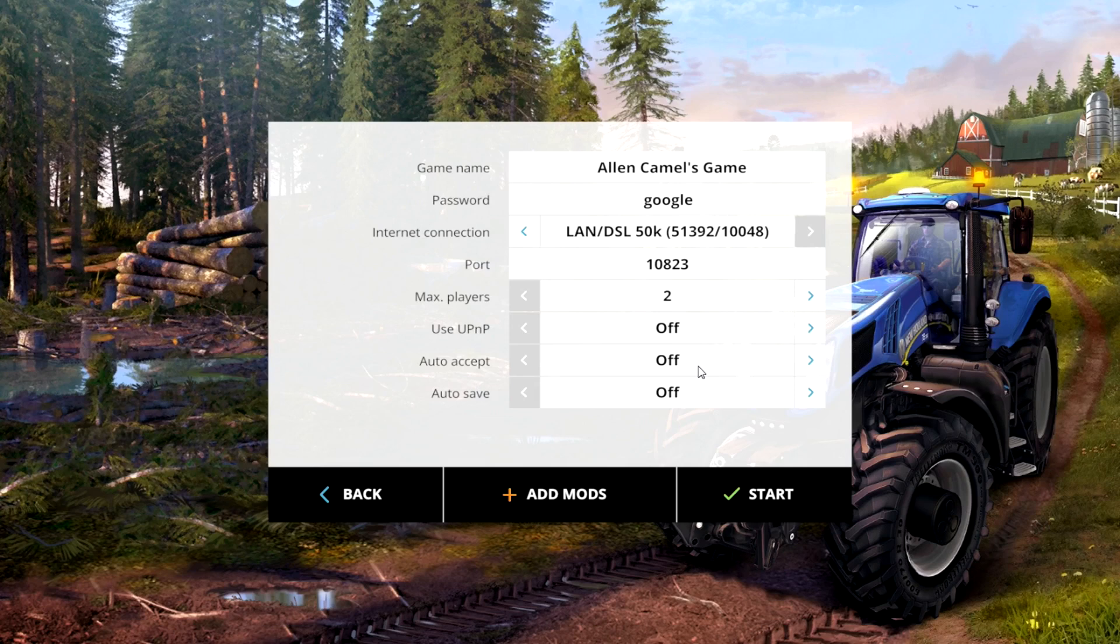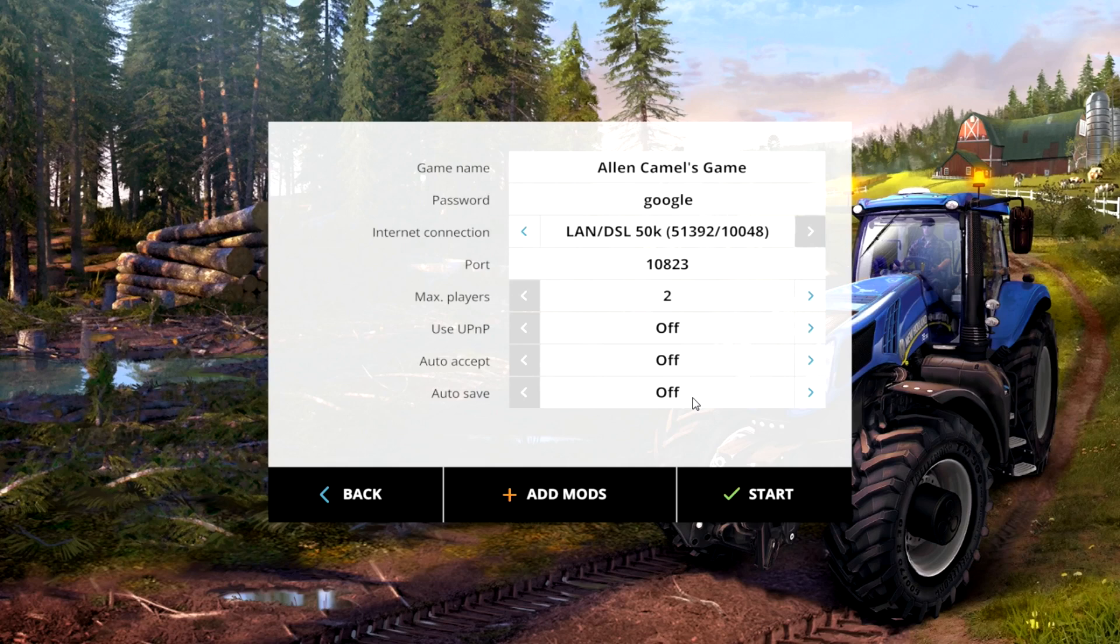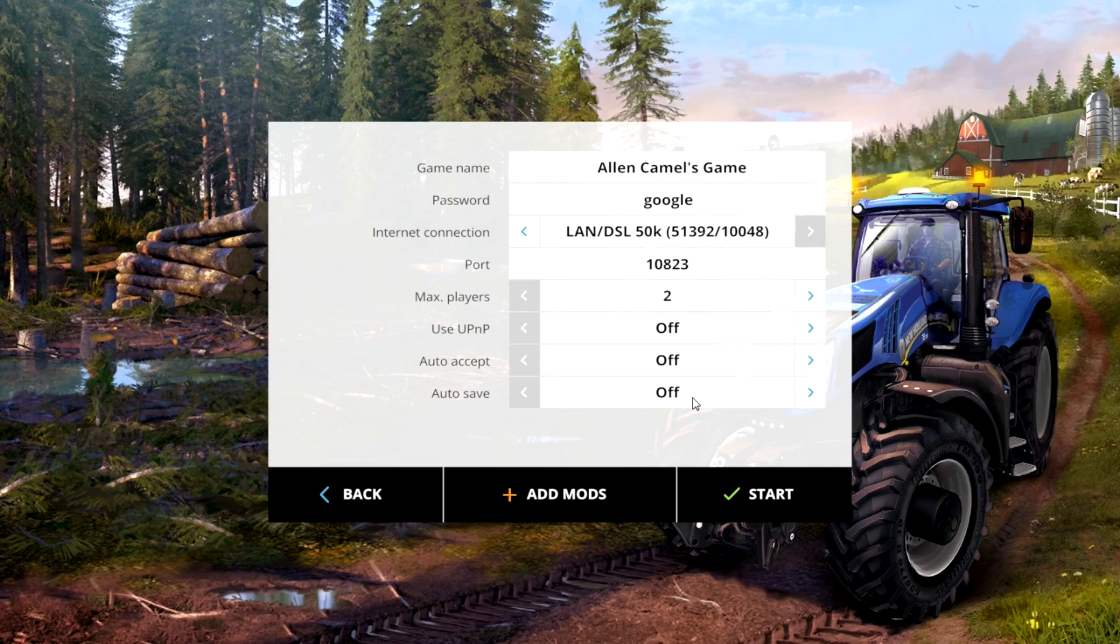And then auto save: if you kind of want to run kind of a dedicated server but you want to leave the game running, you can hit auto save and that'll save it every so often. You don't have to go and save it every time that you want to stop.